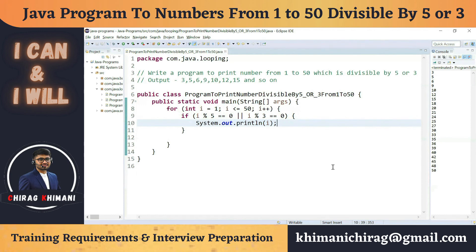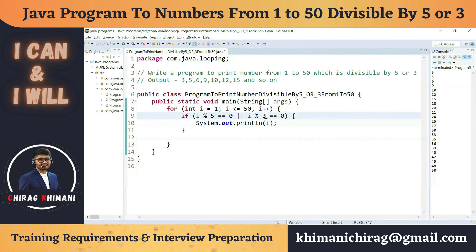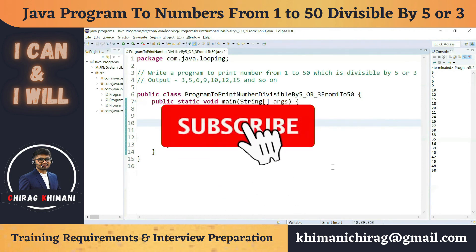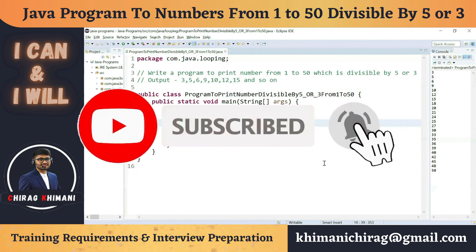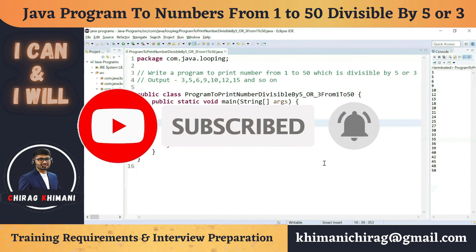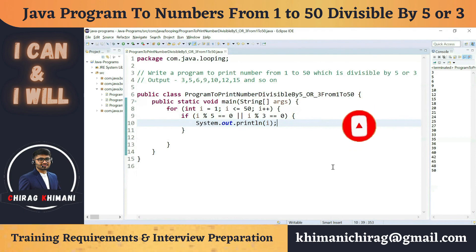Now you know how to print numbers from 1 to 50 divisible by any number — you can try divisible by 6 or 10 as well. That's it for today's video. If you have any comments, write them in the comment section. Thanks everyone, see you in the next video.